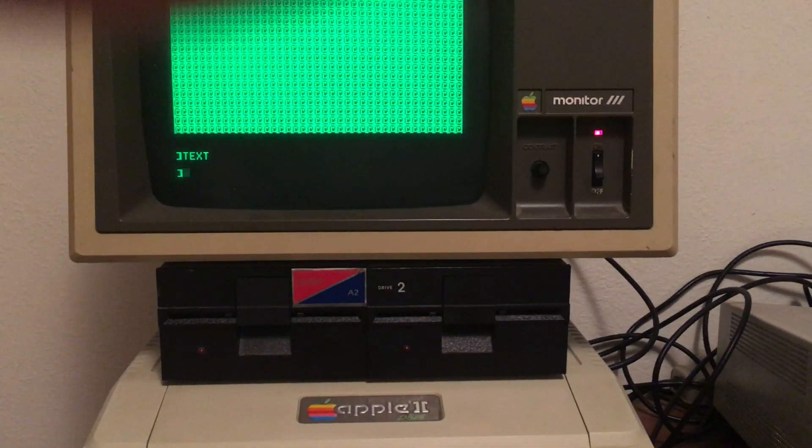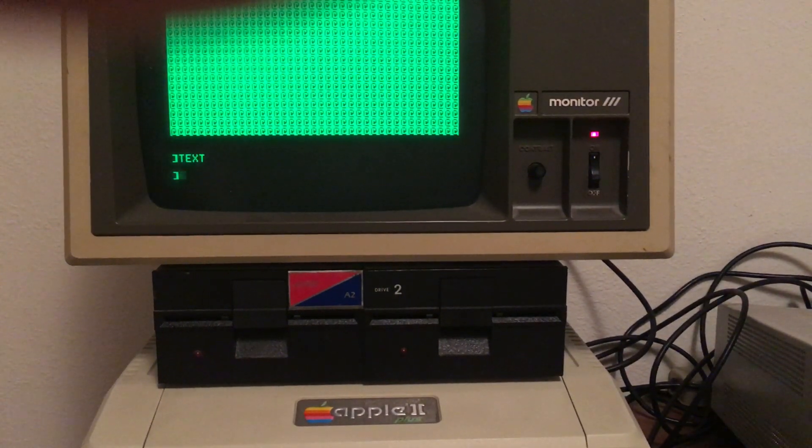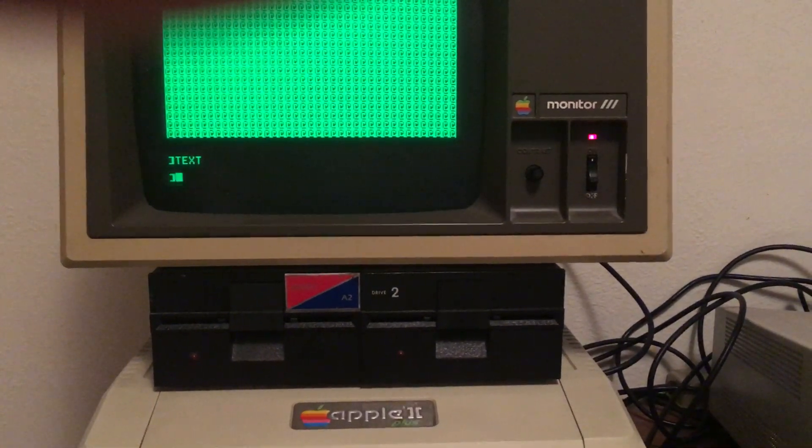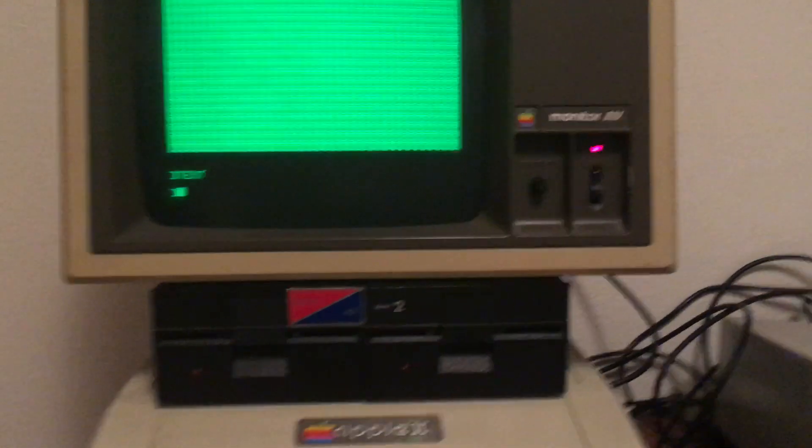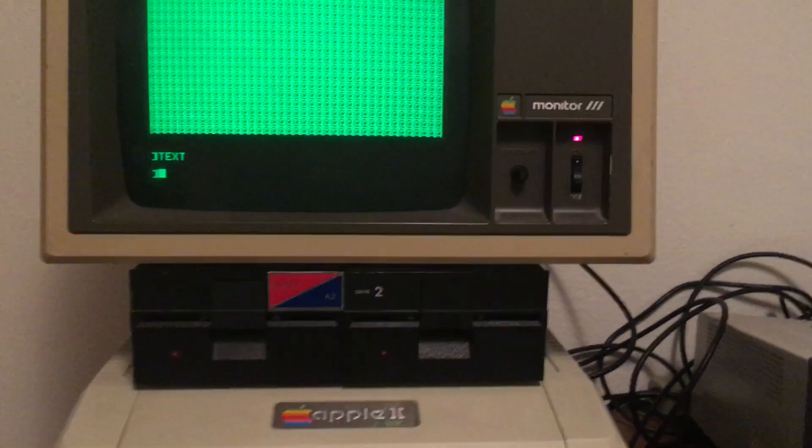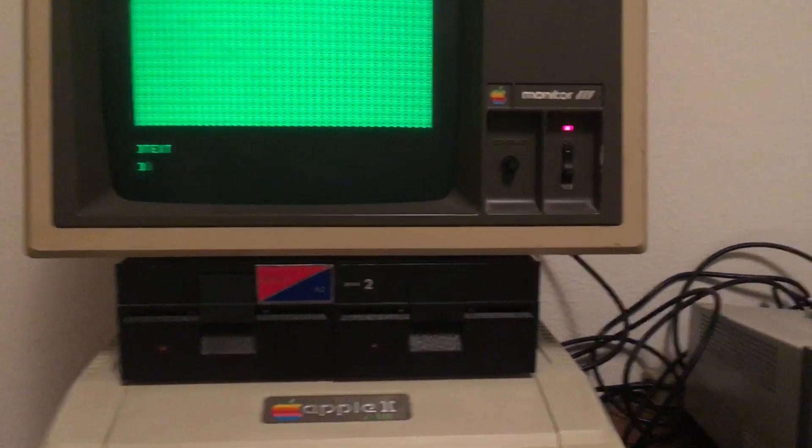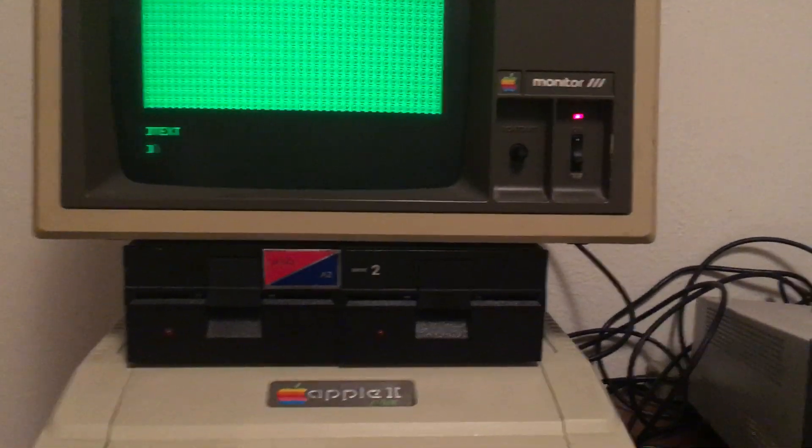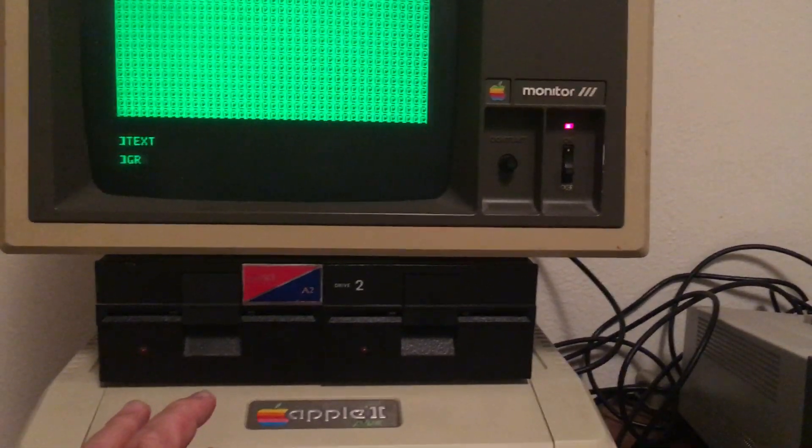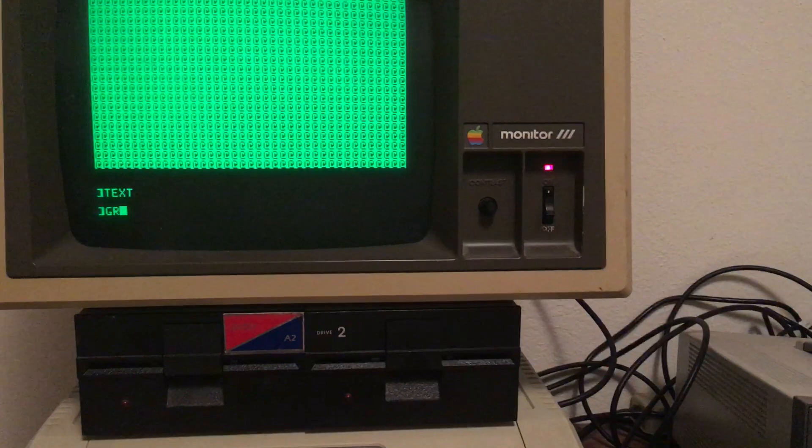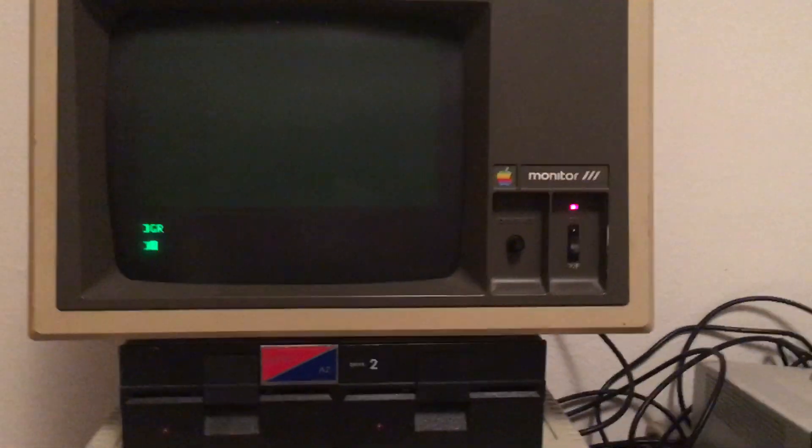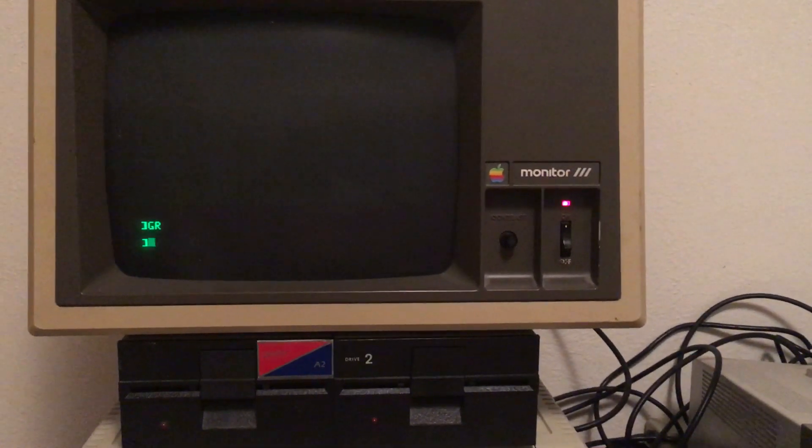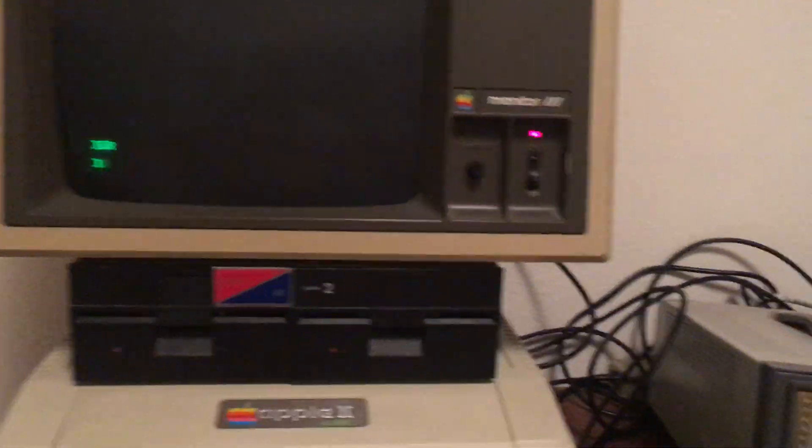Currently it's in text mode and there's no color output. If I type GR, it throws it into graphics mode. Now we have color output. You can't see it on this monitor, but I can show it to you on what's called a waveform monitor.